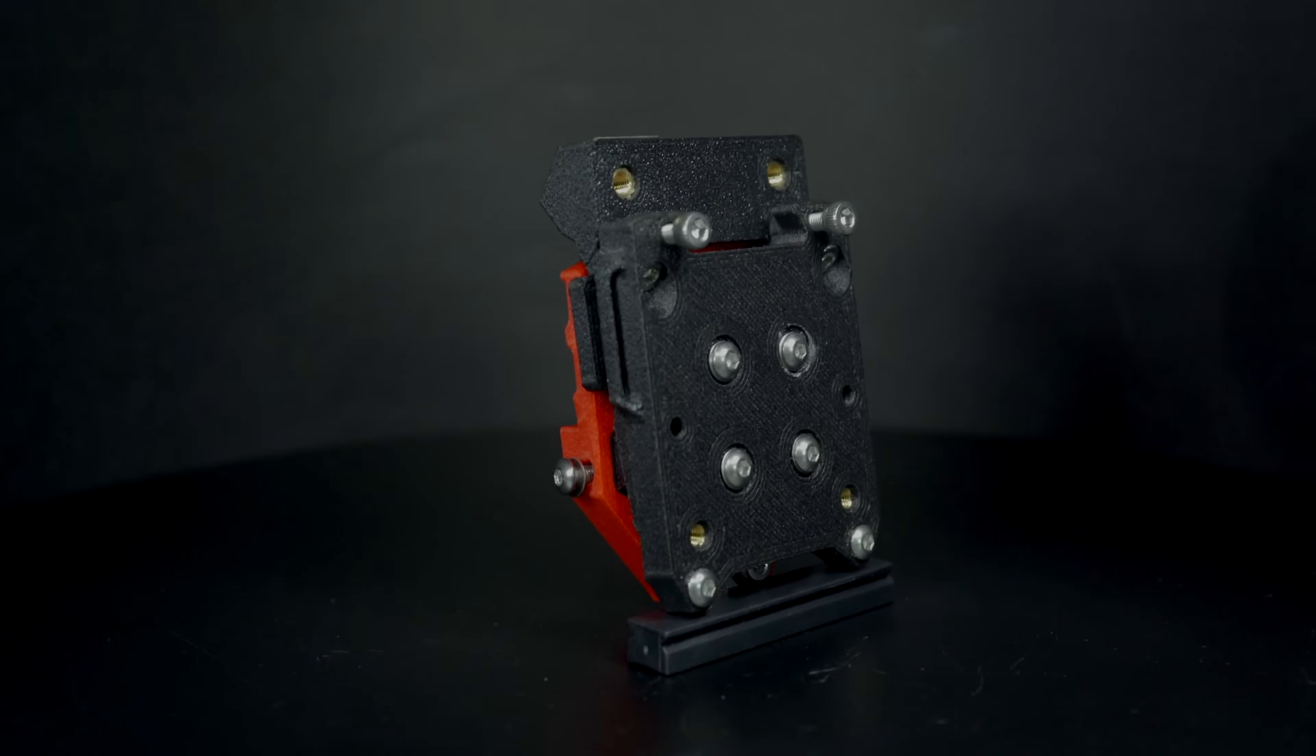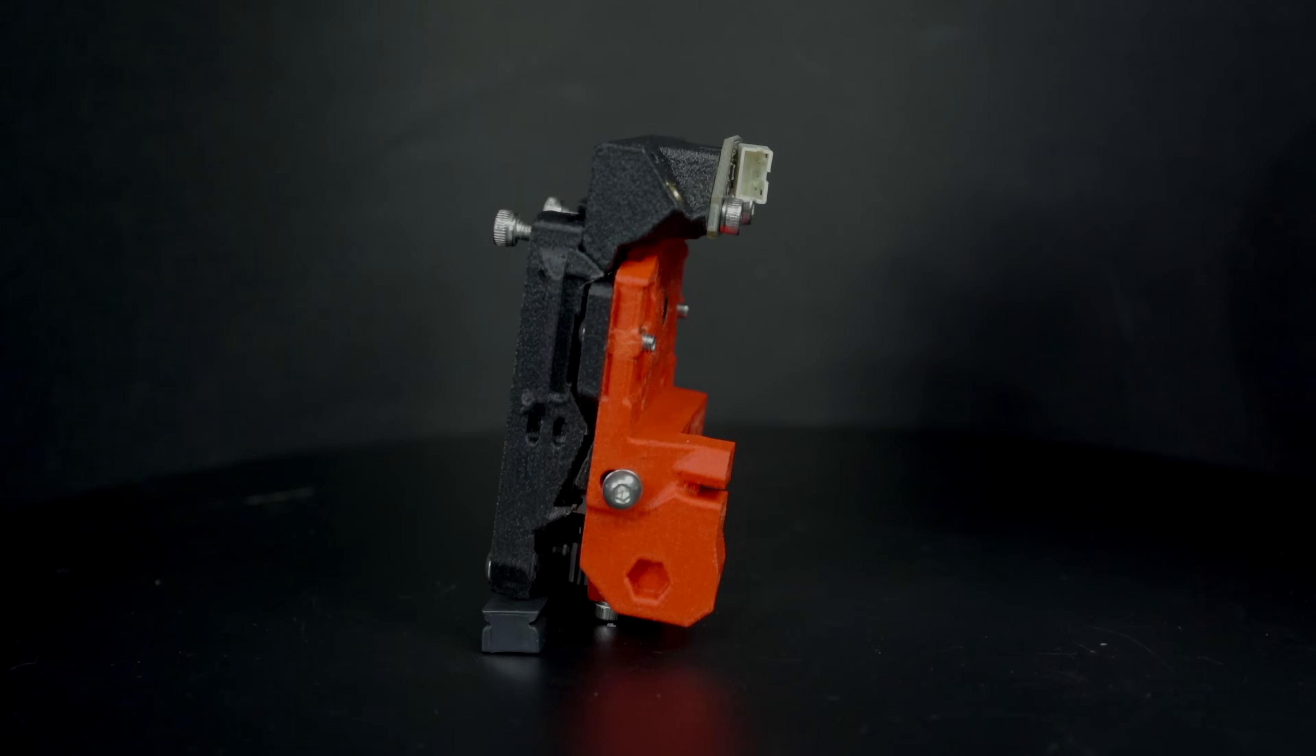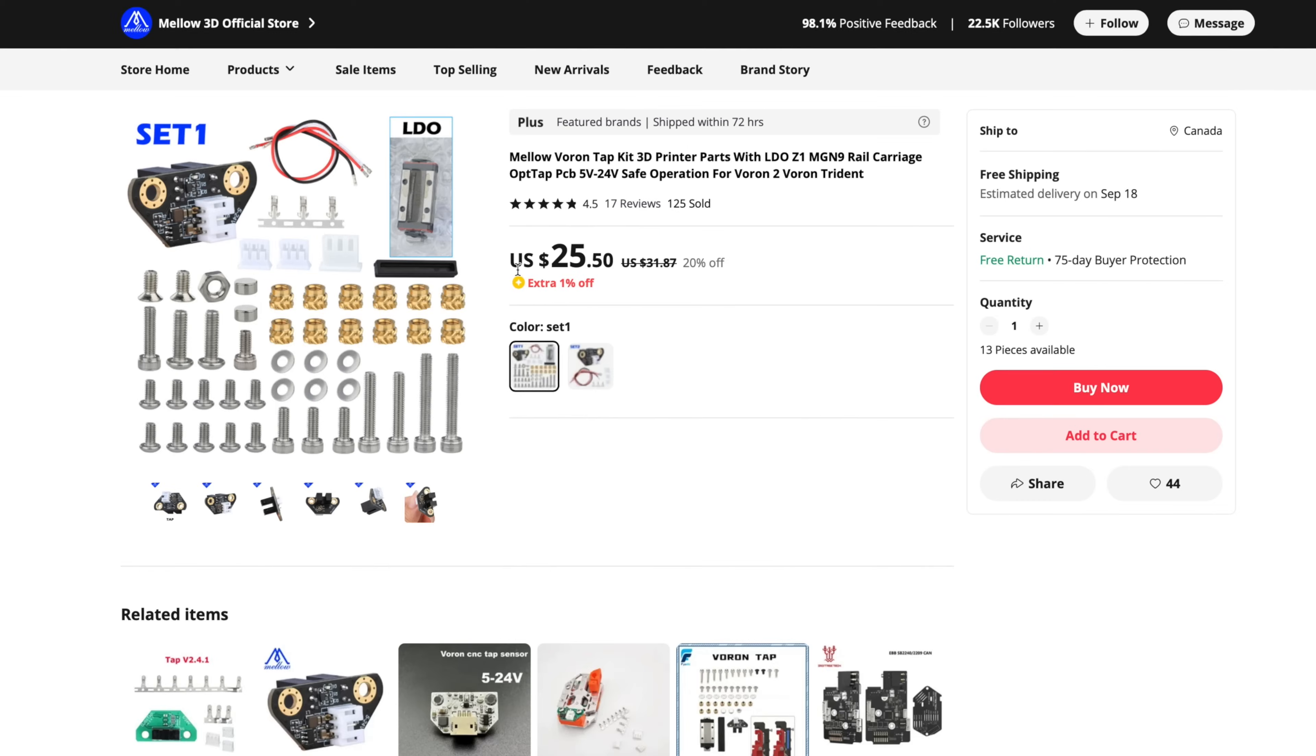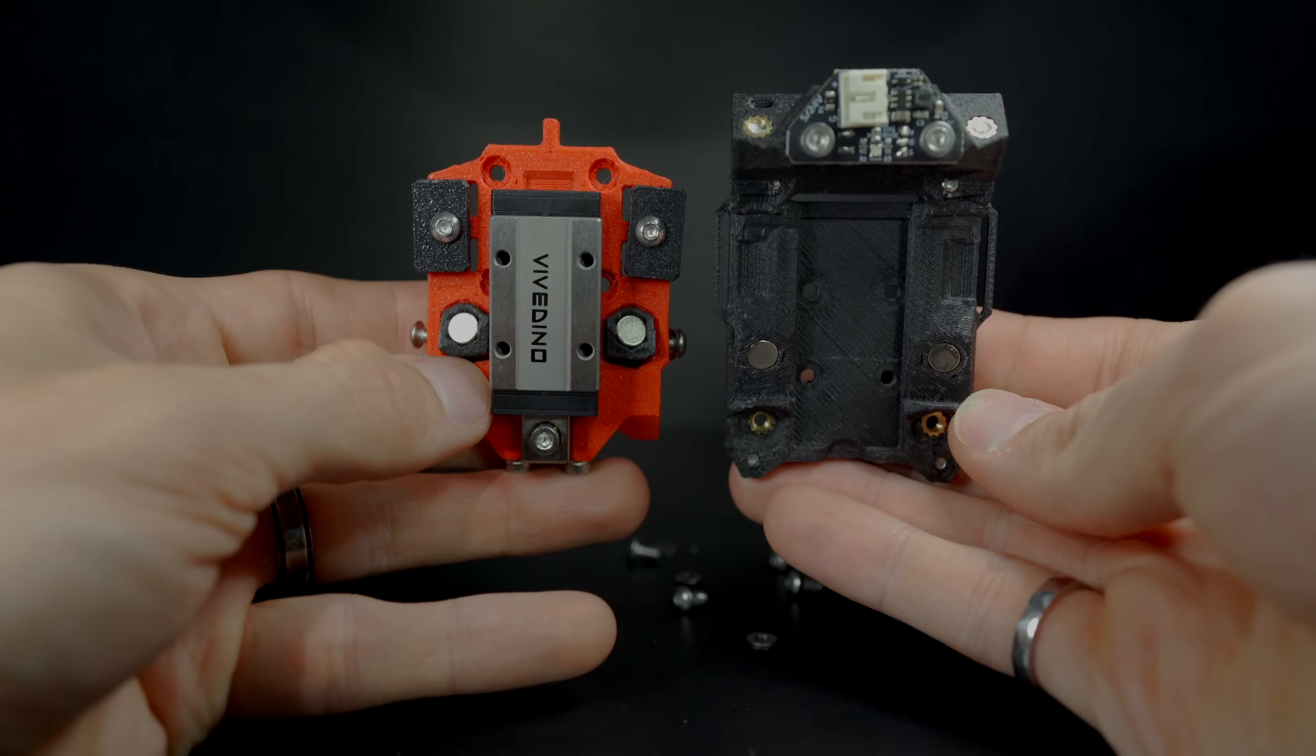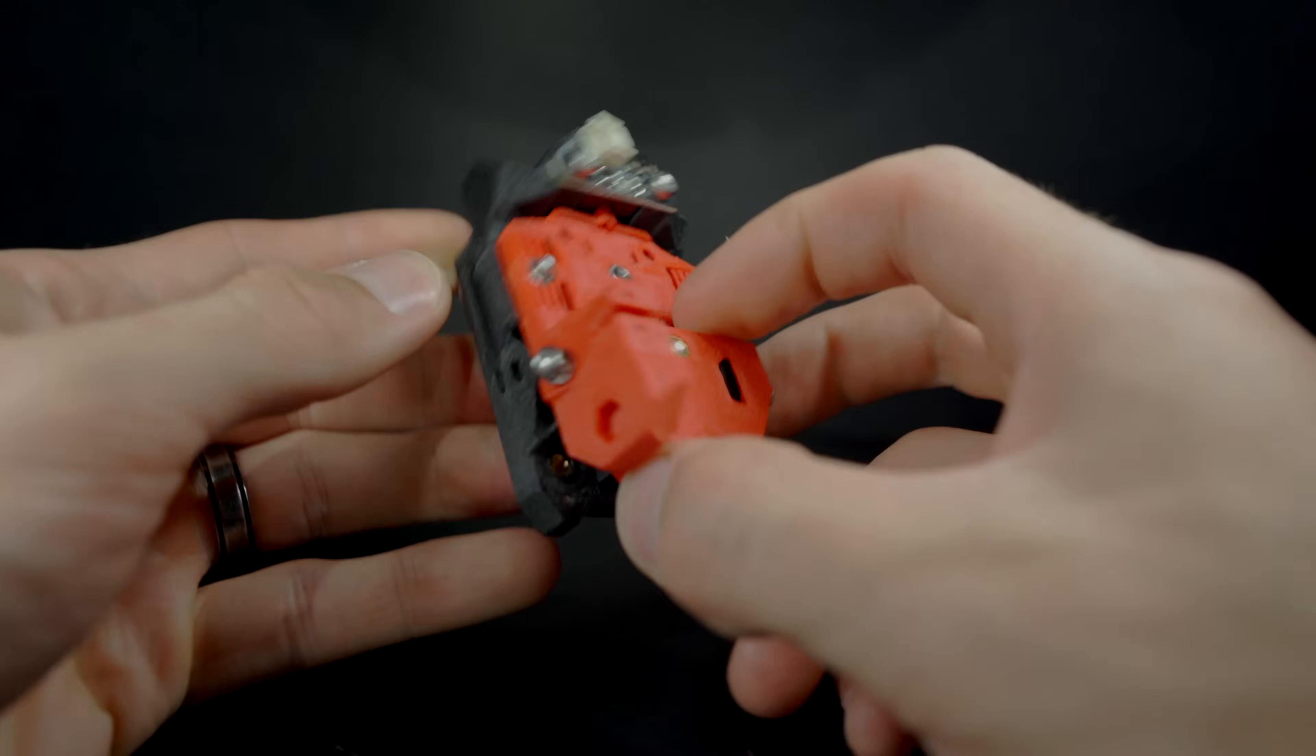The second contender in the plastic category is this pre-assembled TAP, also from FormBot. I paid less for this than I did to print the parts, purchase a hardware kit, and assemble it myself, so this is hands down the better value. The FormBot TAP uses glass-filled ABS for the printed parts, a house brand MGN9 rail and carriage, and the Optotap V2 PCB which can be powered with either 5 or 24 volts.